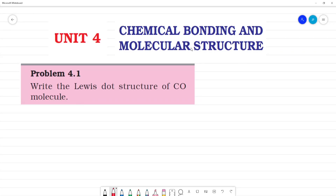Unit 4, Chemical Bonding and Molecular Structure. Problem 4.1 — this is an in-text question from the book. Write the Lewis dot structure of CO molecule. What is CO? CO is carbon monoxide.